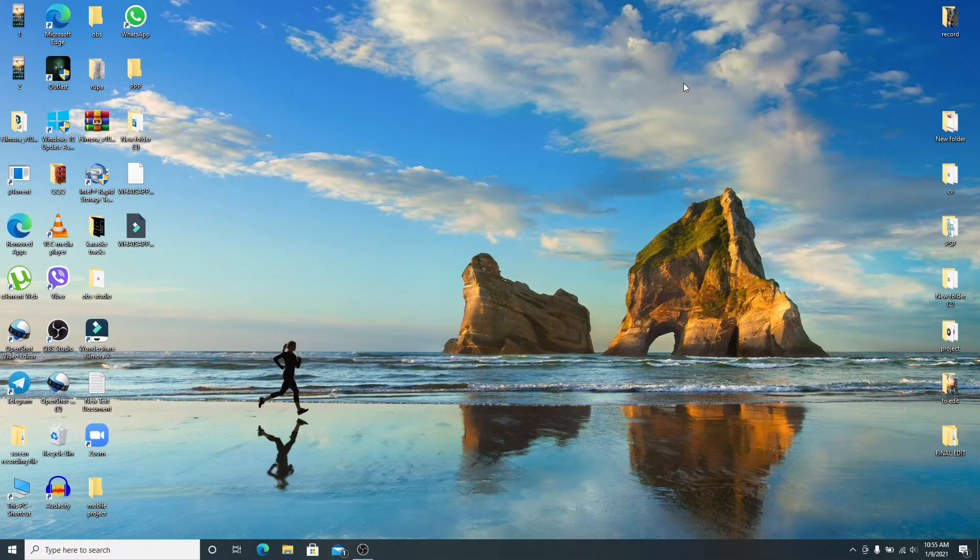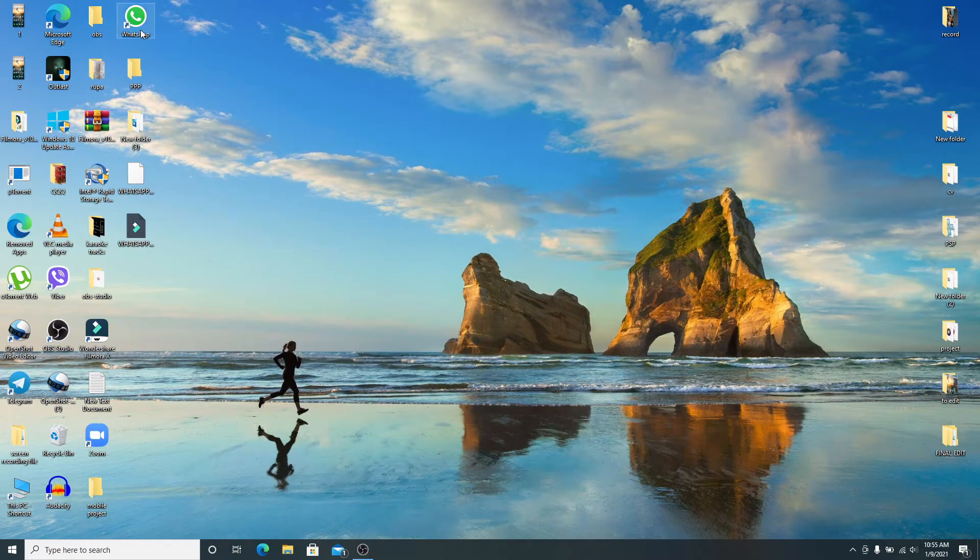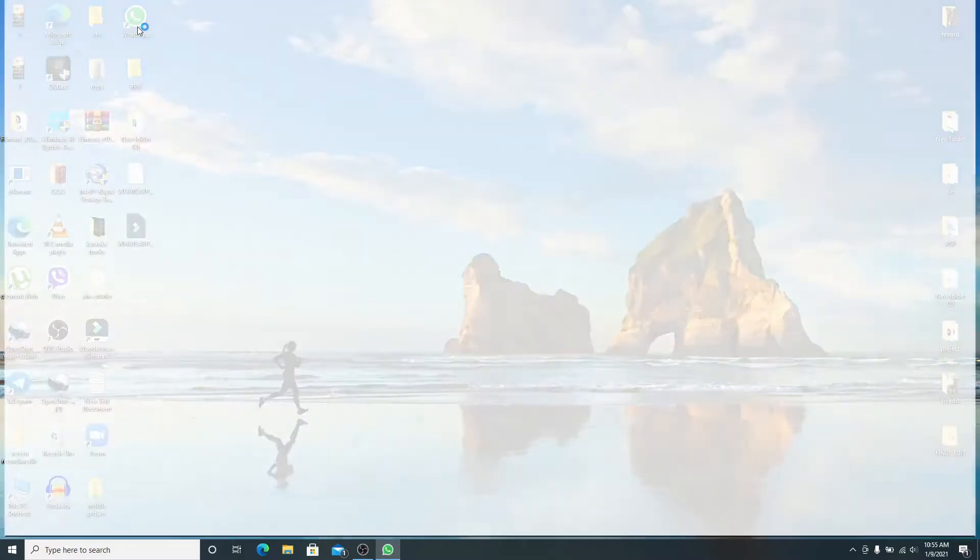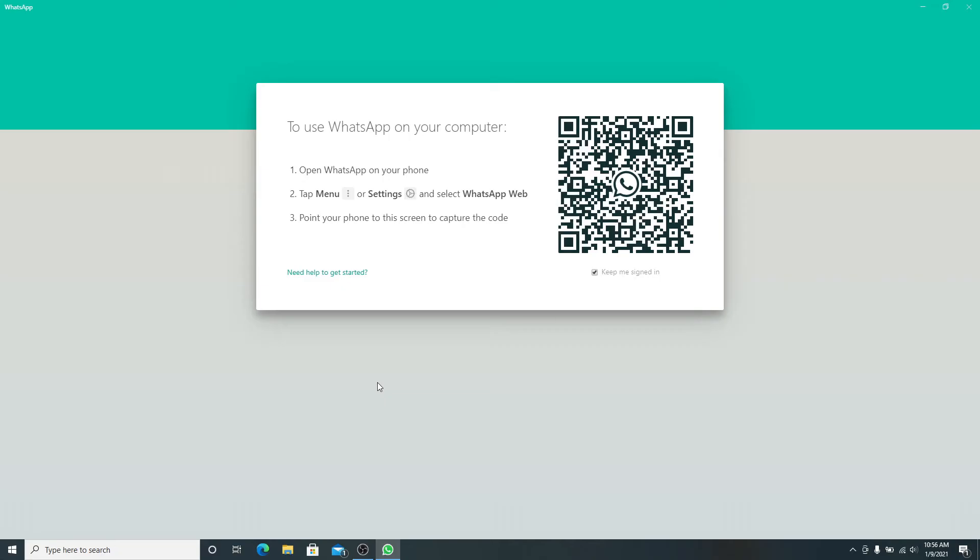To log into WhatsApp using QR code, make sure you downloaded WhatsApp on your Windows. After you're done, tap open WhatsApp and as soon as you do that, you'll see this kind of interface on your display.